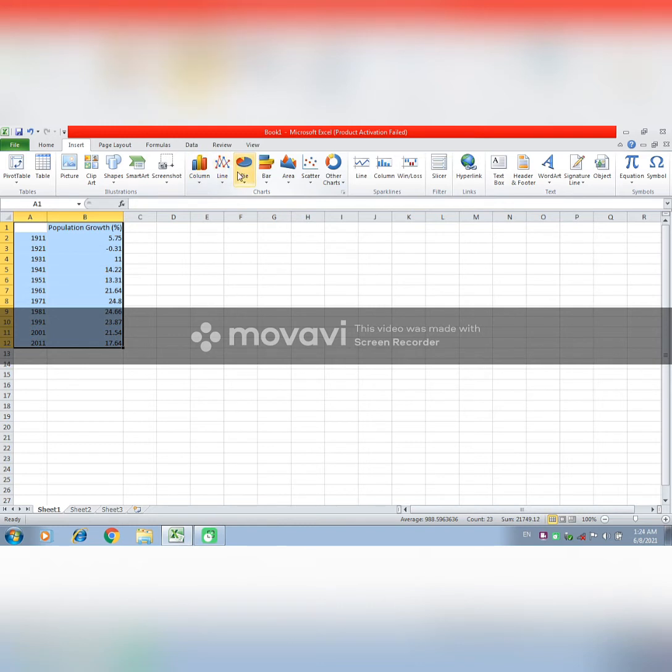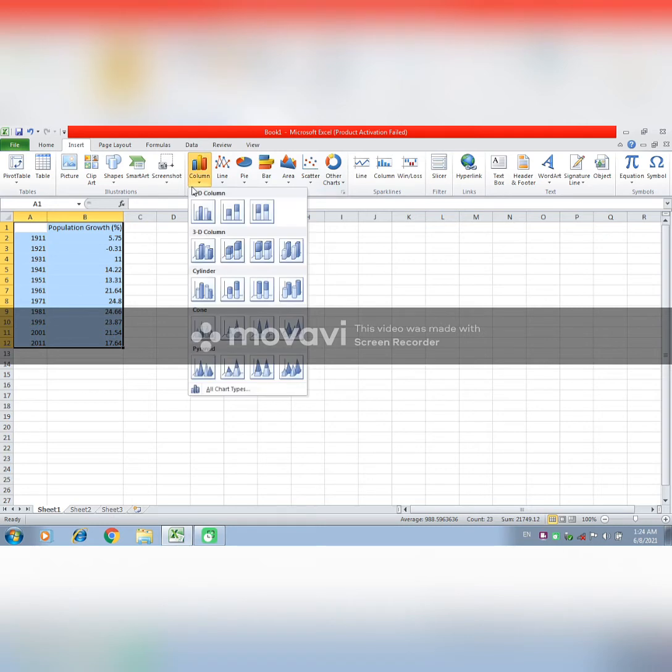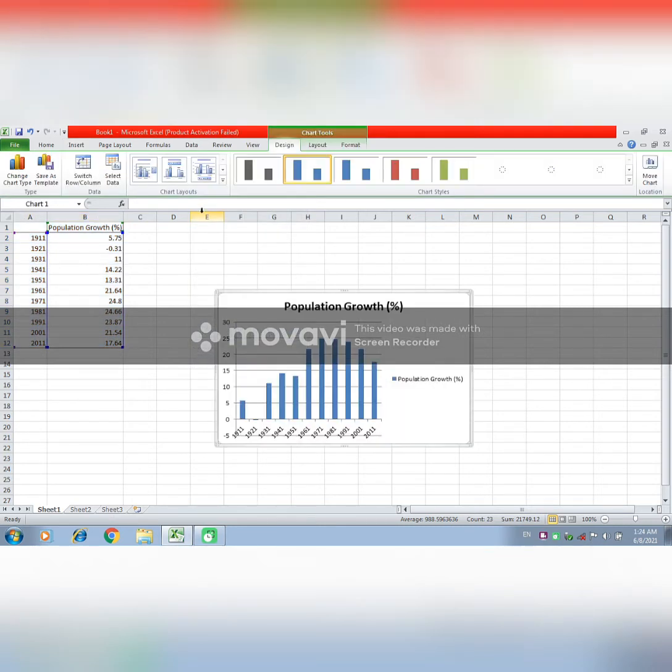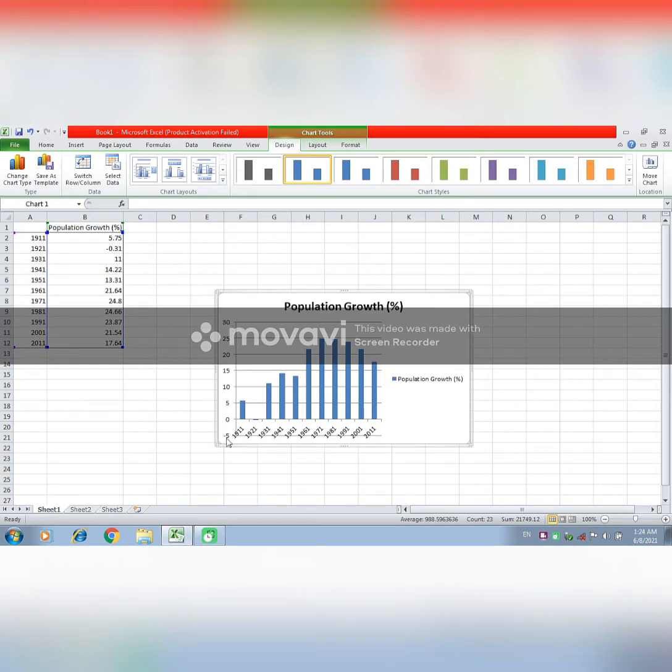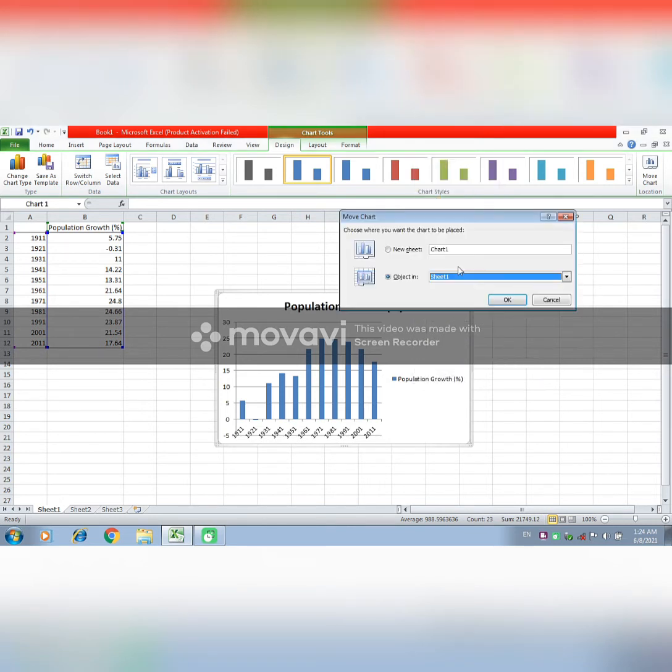You can see different columns. From the column you can see where there is population growth, here is the population and here is the year. Right click then move on, move chart, and here you need to select new sheet and move.